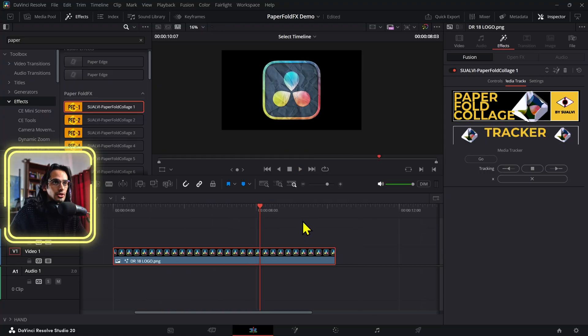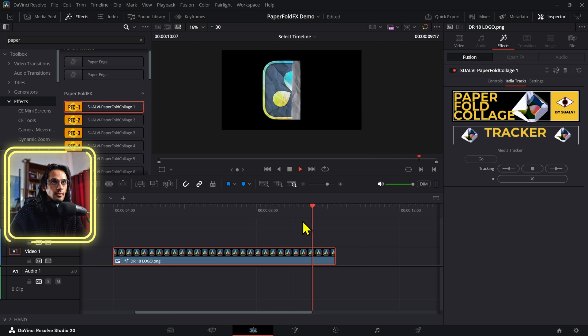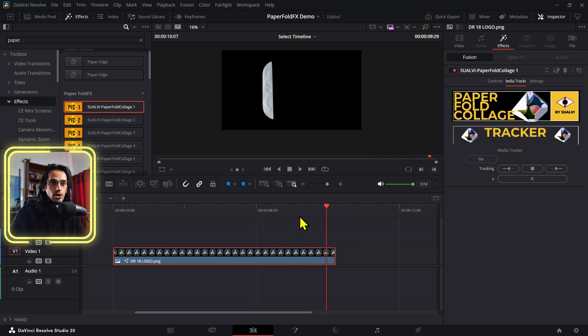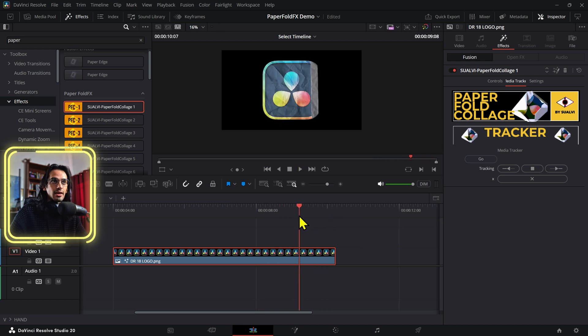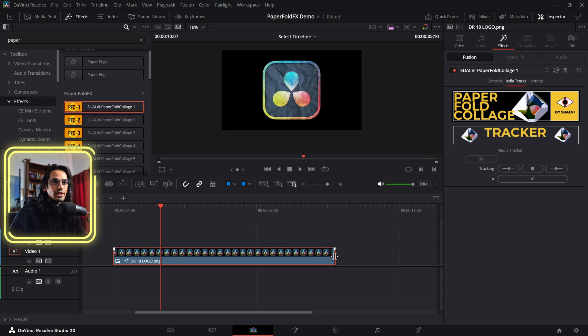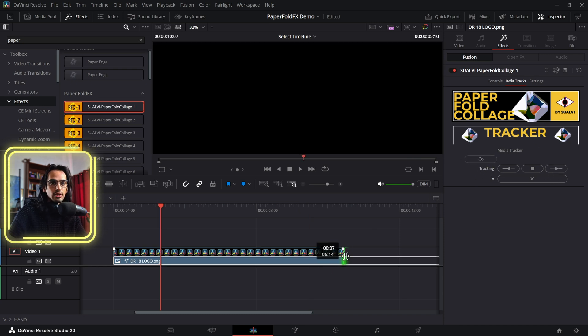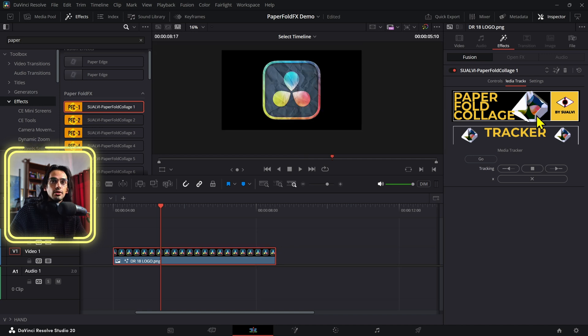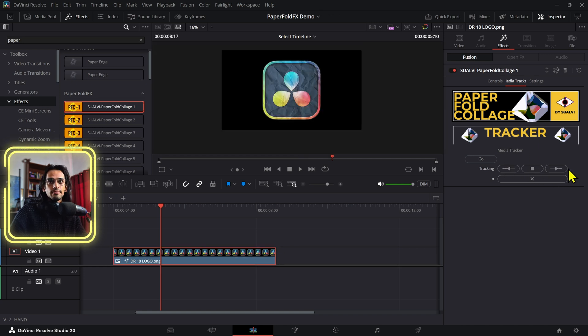Now, if we were to have that outro animation right here, we can see we don't have the tracking happening again. So that's why we have the go button right here. And after we have set the duration of this to whatever duration we want this to be, you can press track forwards again.